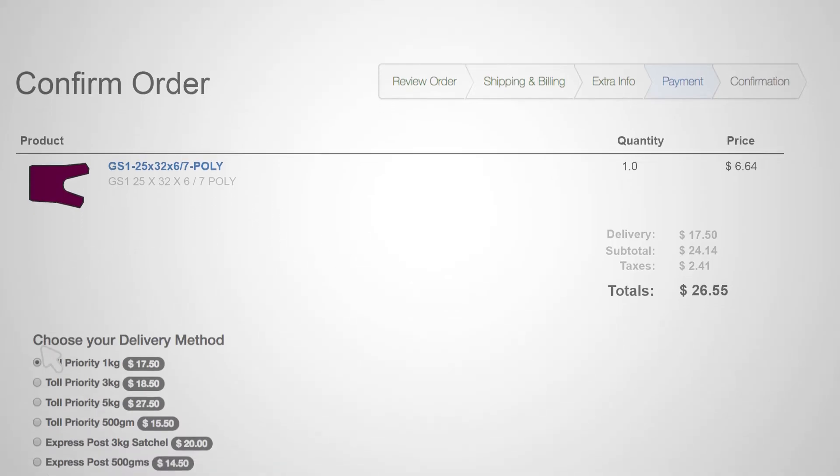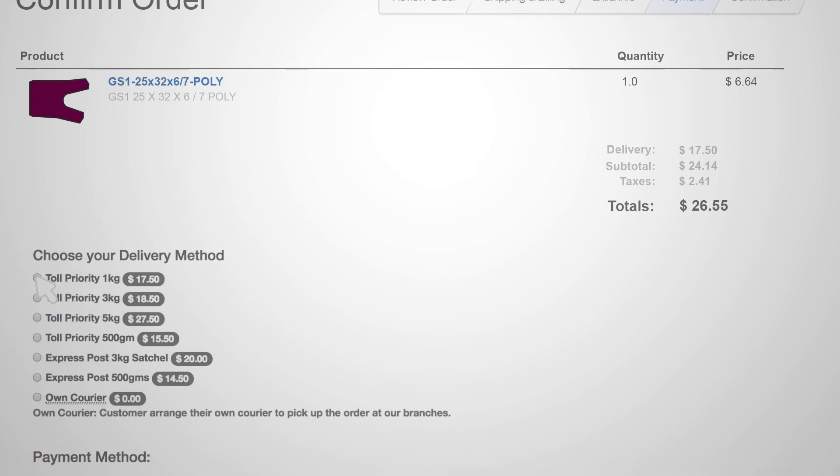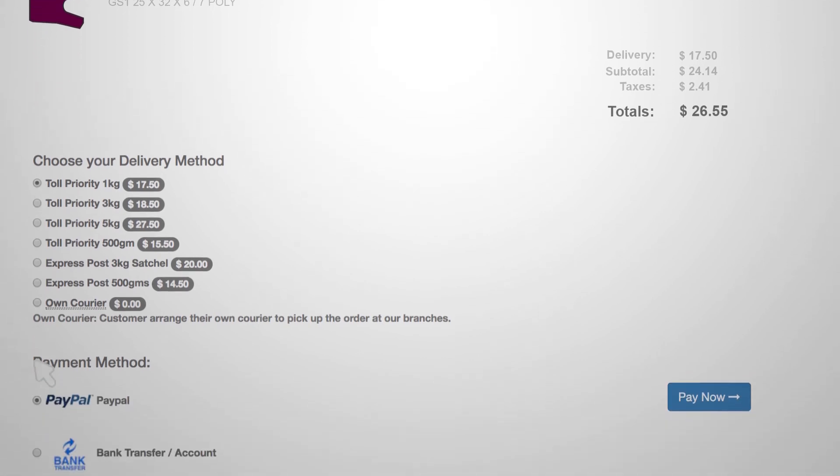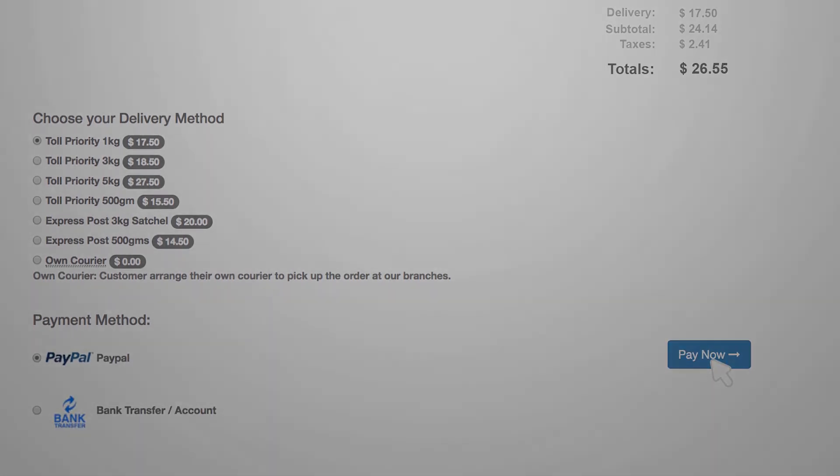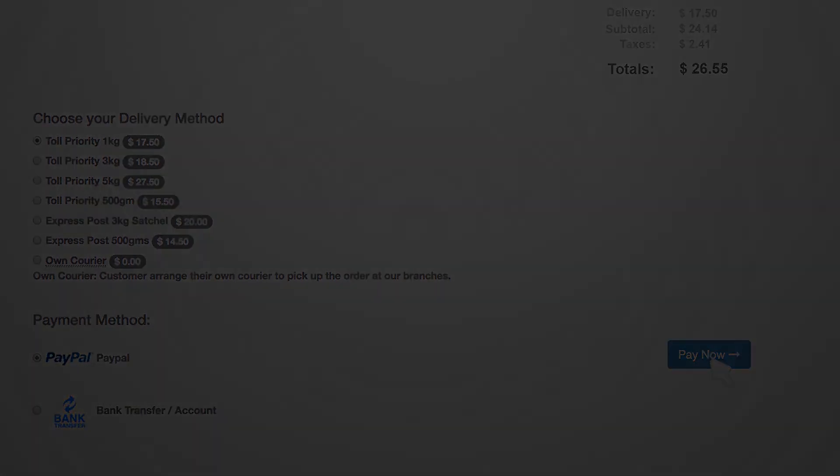All that is required now to process your order is your payment and delivery method. Once you have completed payment you will receive a confirmation from us that your order has been received.